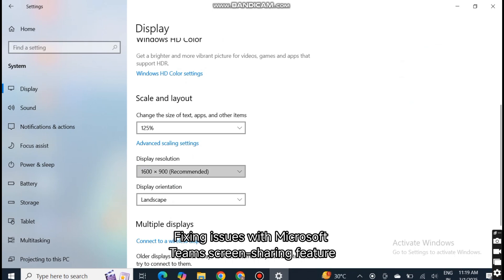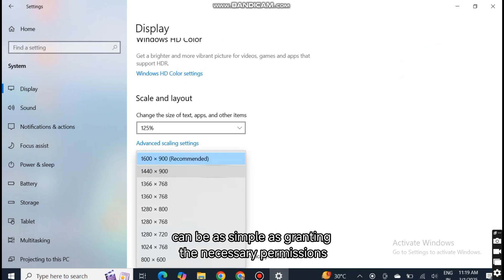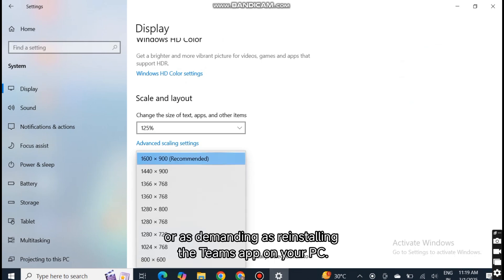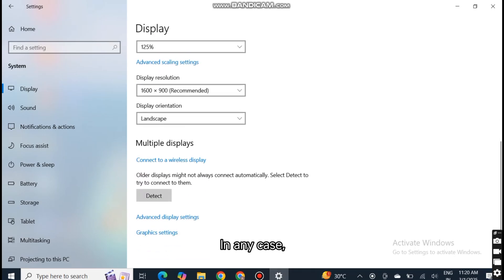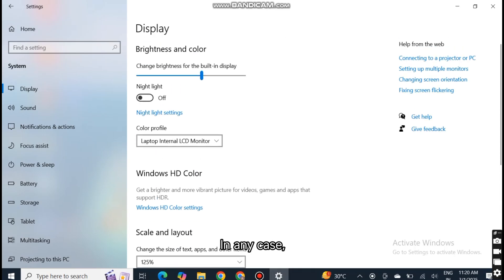Fixing issues with Microsoft Teams screen sharing feature can be as simple as granting the necessary permissions or as demanding as reinstalling the Teams app on your PC. In any case, one of the above tips should help fix the issue for good.